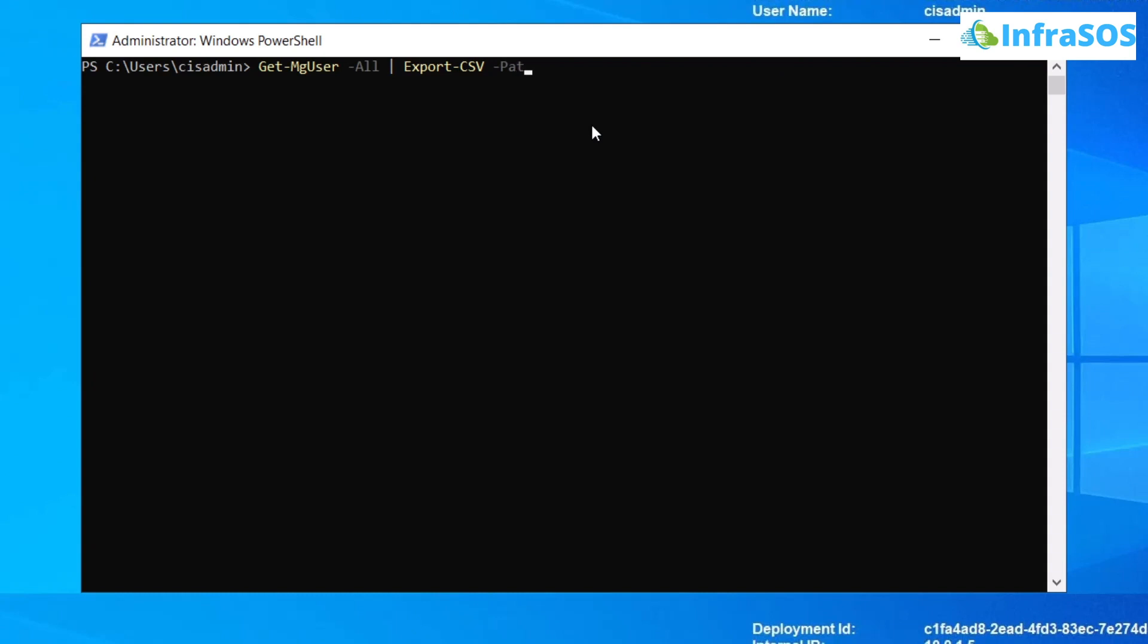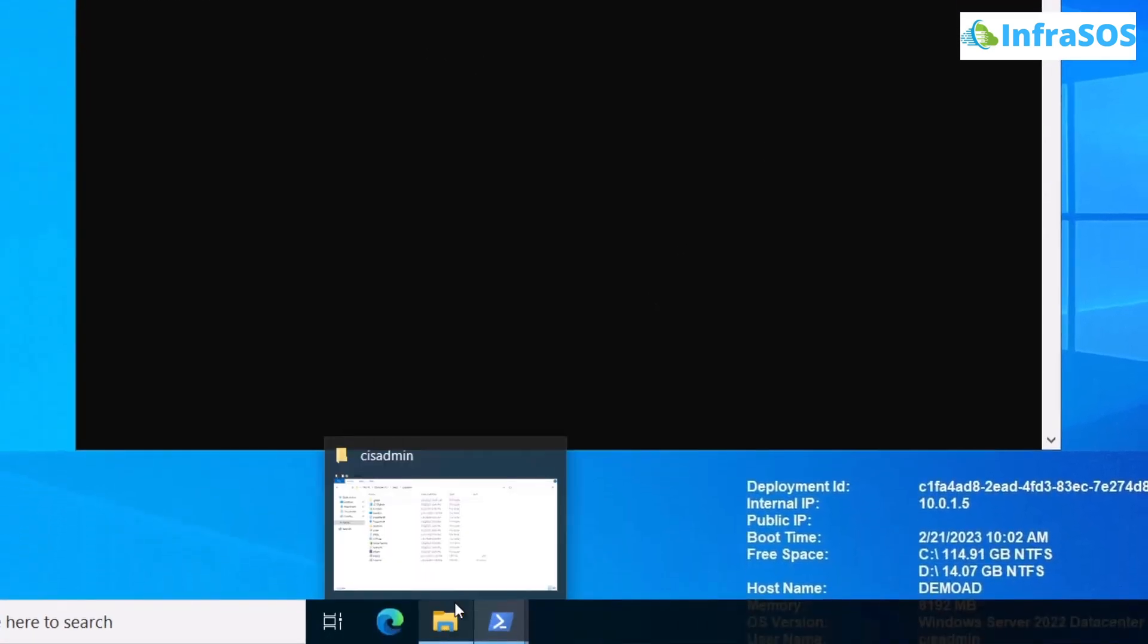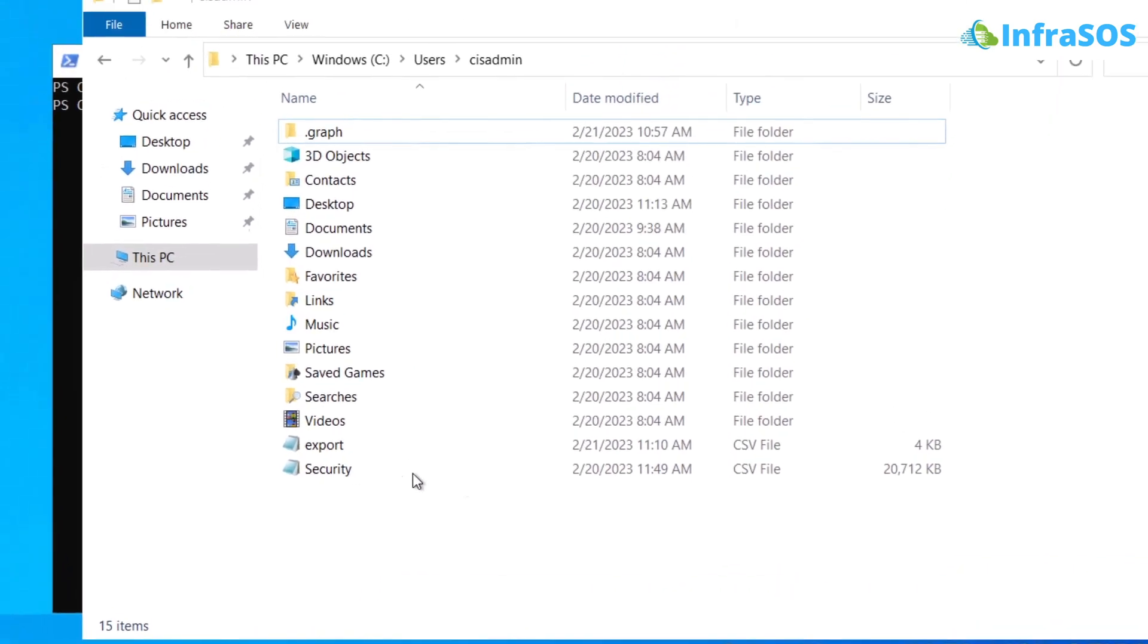I'm going to set the path equal to the current working directory. For that, I'm going to simply use dot and then a backslash and then specify the file. I'm just going to simply type export.csv and then I'm going to add in the flag -NoTypeInformation. After that, simply hit enter and your file has been exported. Now, to verify this, open up the location using the File Explorer.